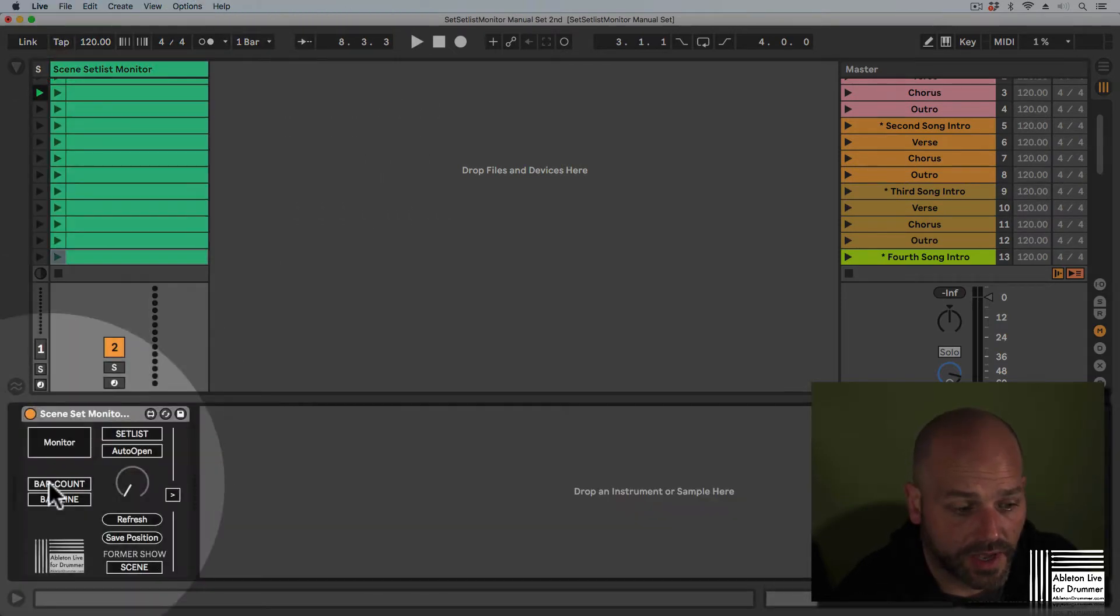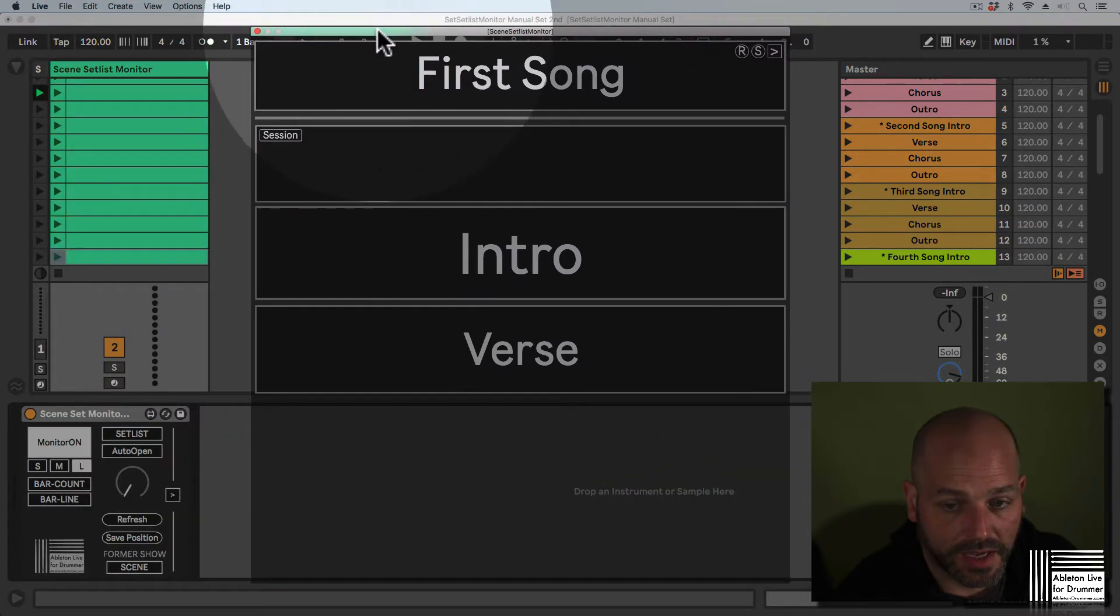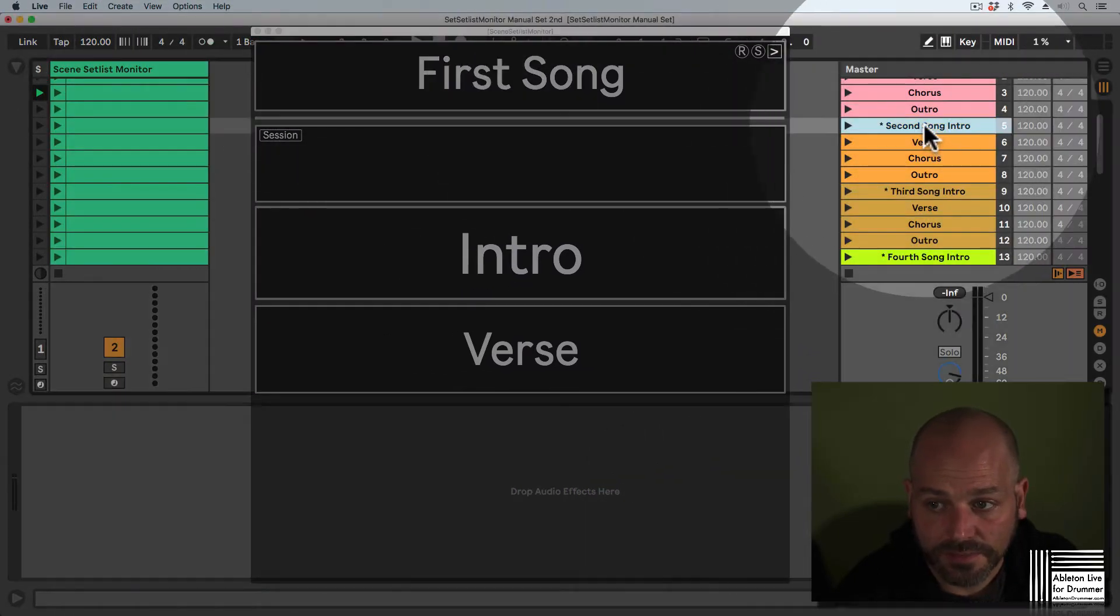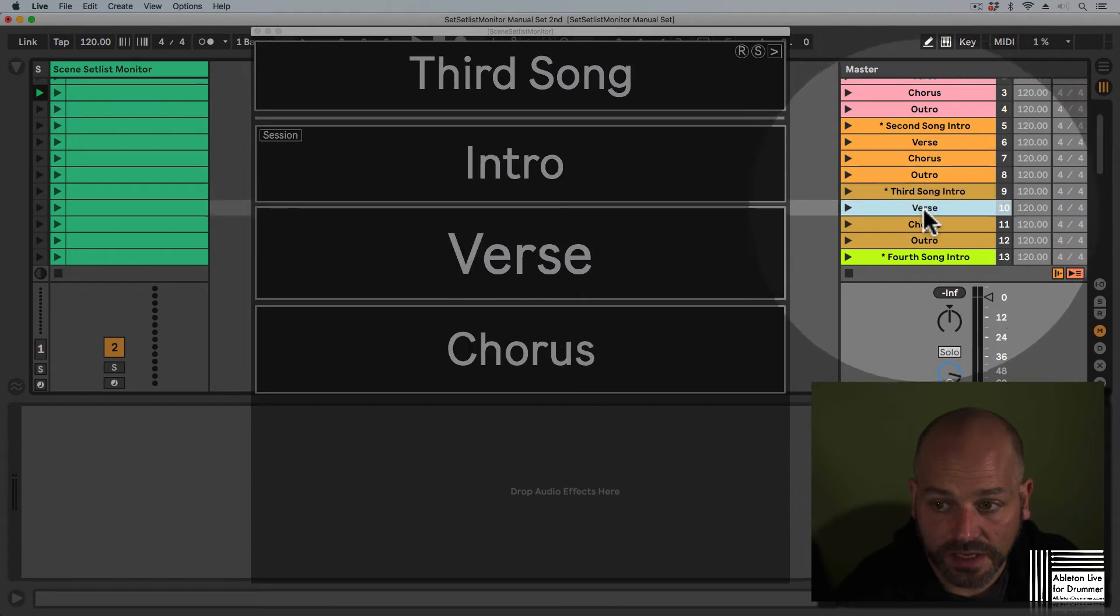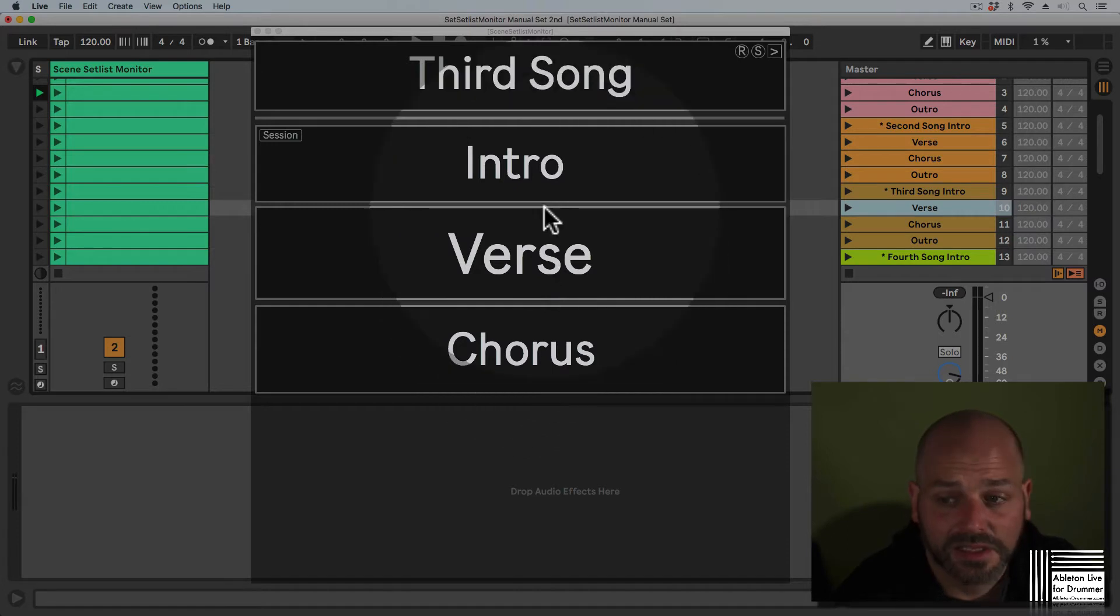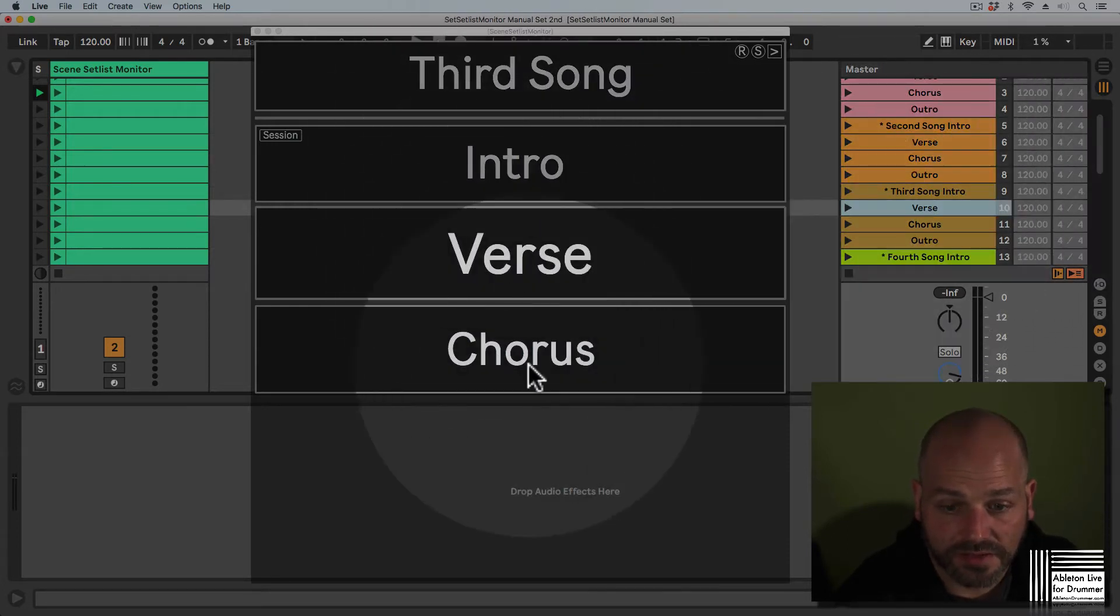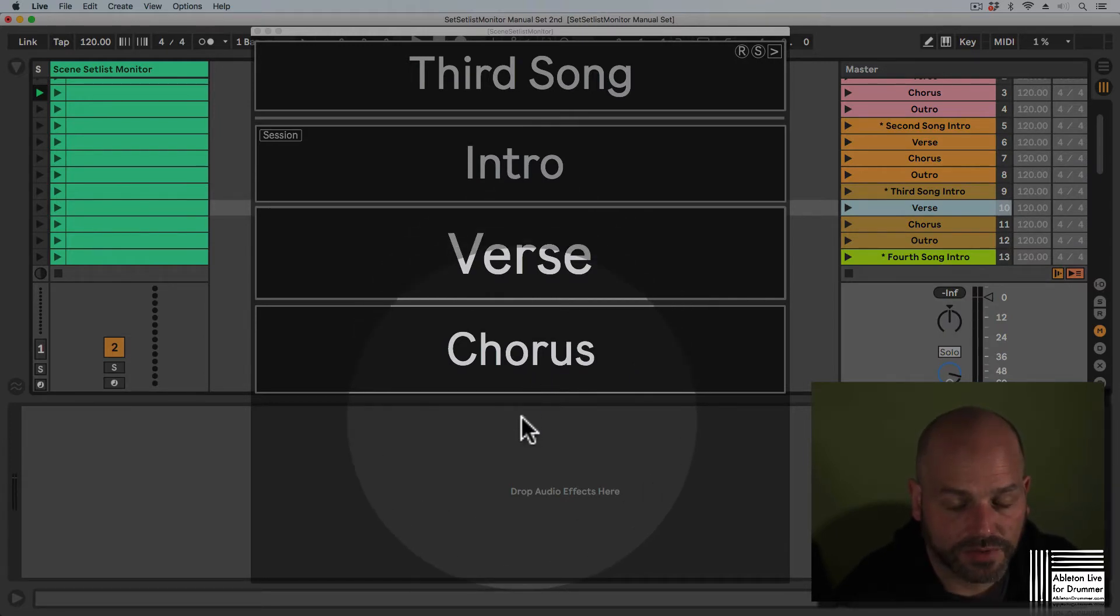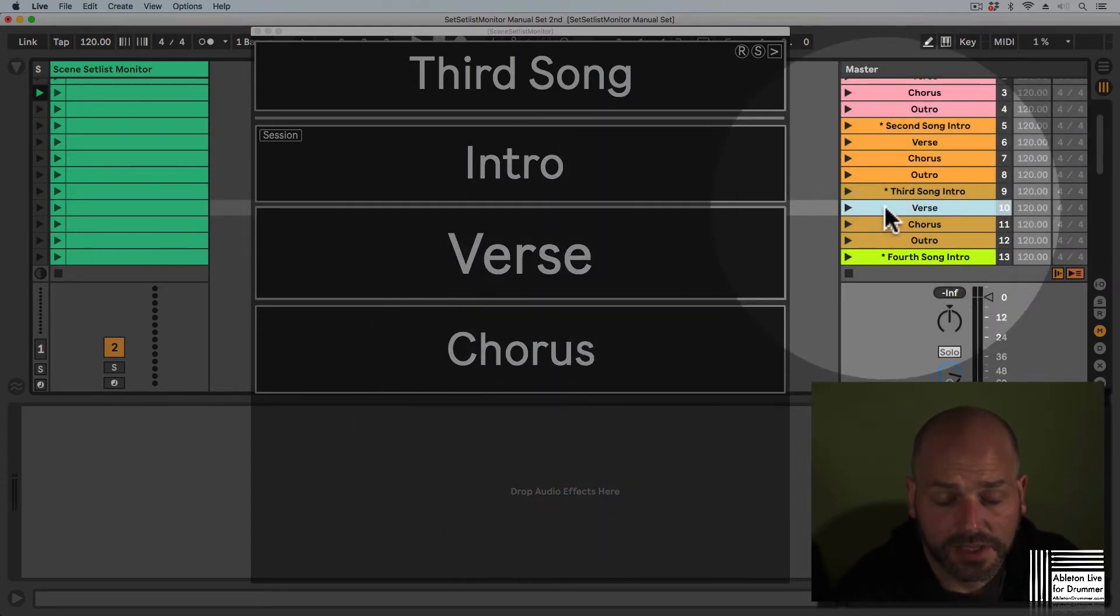You can now activate the pop-up window. When you select a different scene, it shows which scene is currently playing or selected. You'll see the former scene, intro in this case, and the next scene. You can view up to the next three scenes in this device.